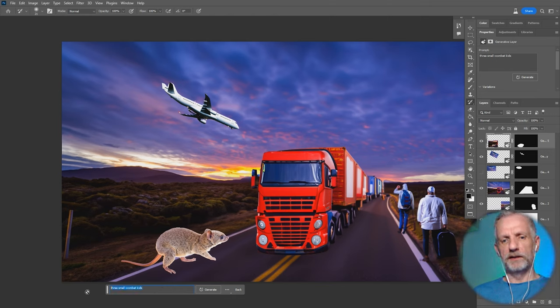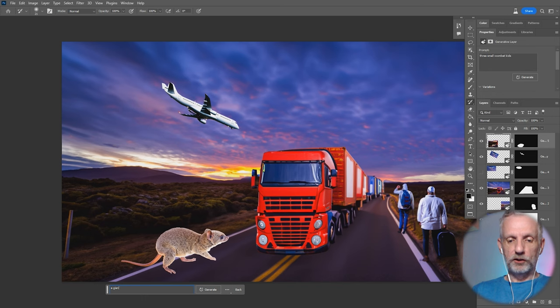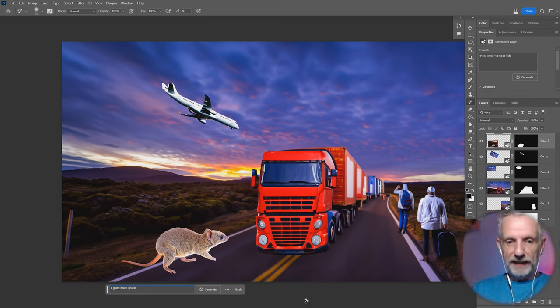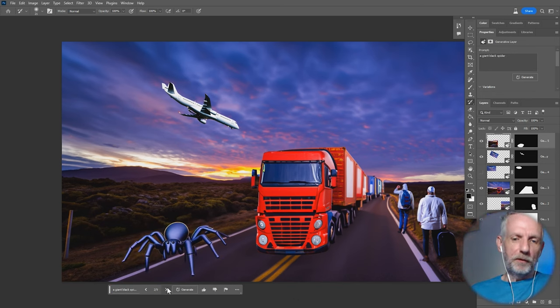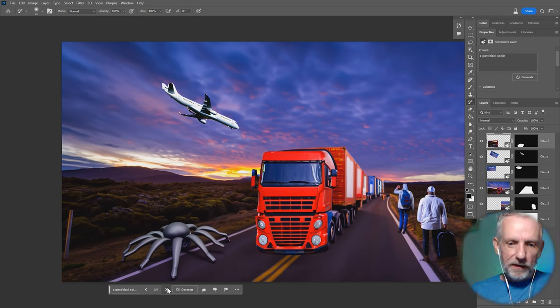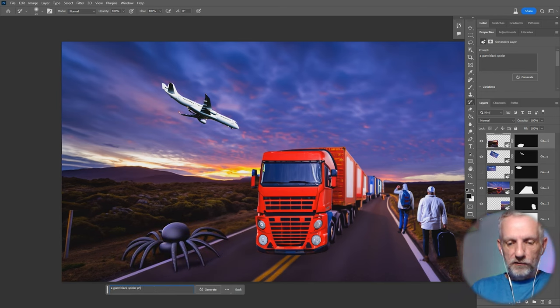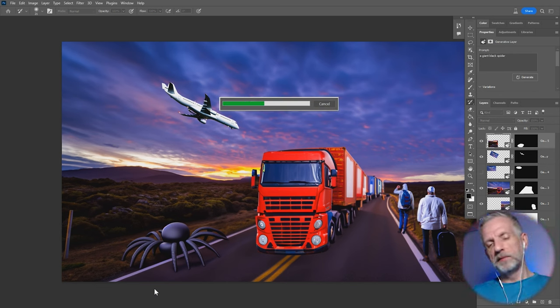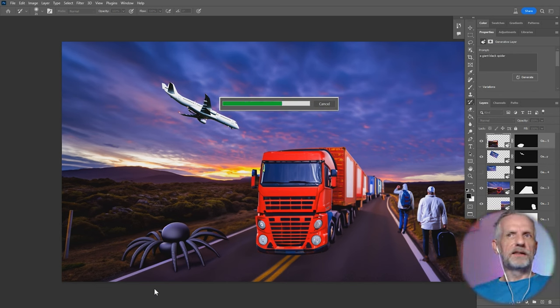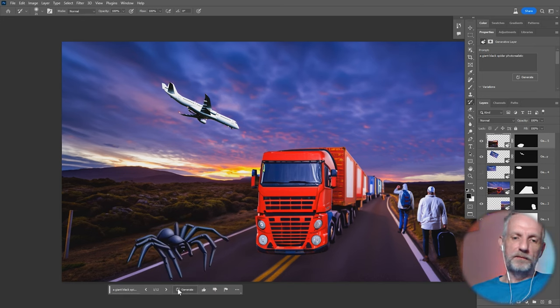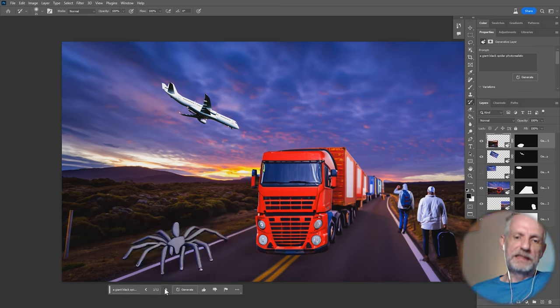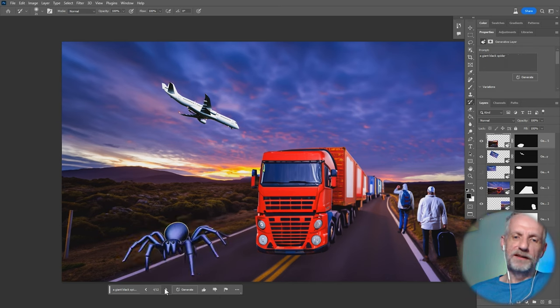What else could be on the side of the road? A giant spider, that's always a good idea. A giant black spider. I don't know where it gets the style from. Perhaps I should have said spider photo realistic, because the truck is also a bit stylized, as is the plane, so I don't know if it takes that into consideration. Nope, that's the same spider we've already had.